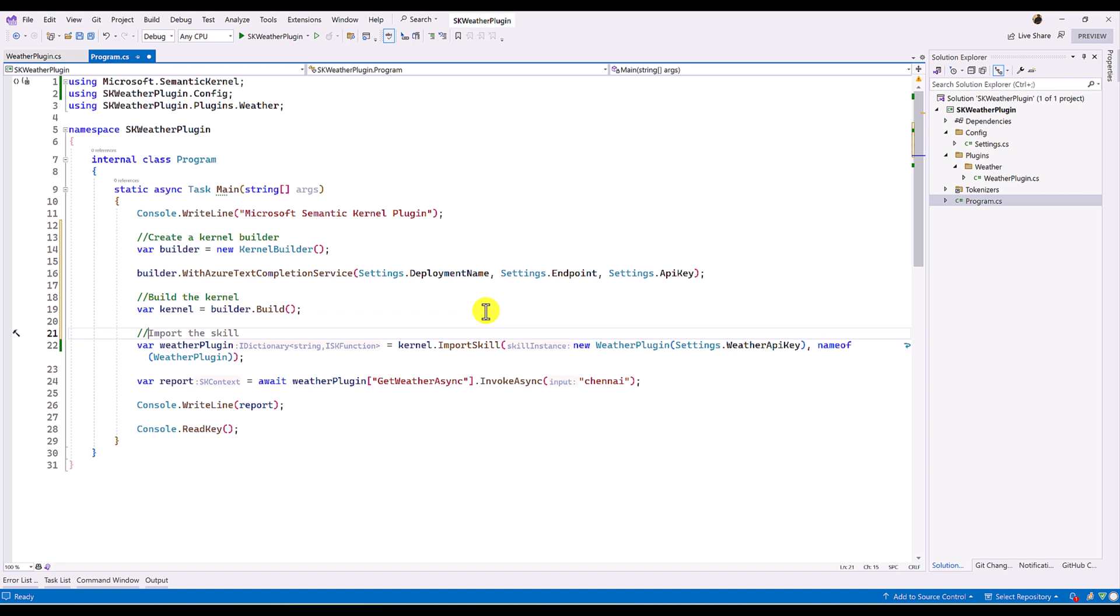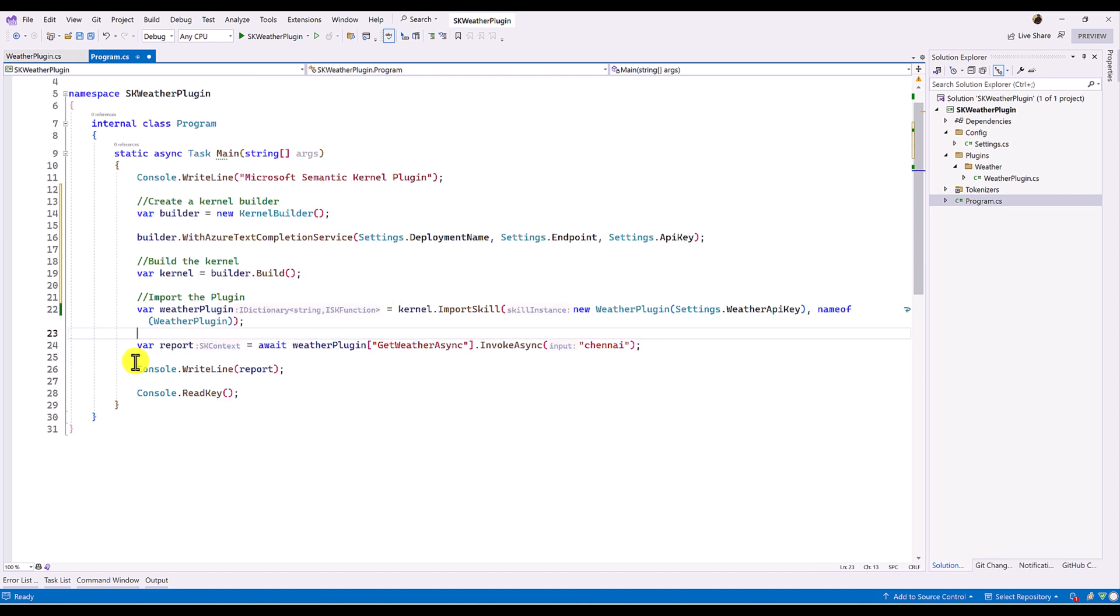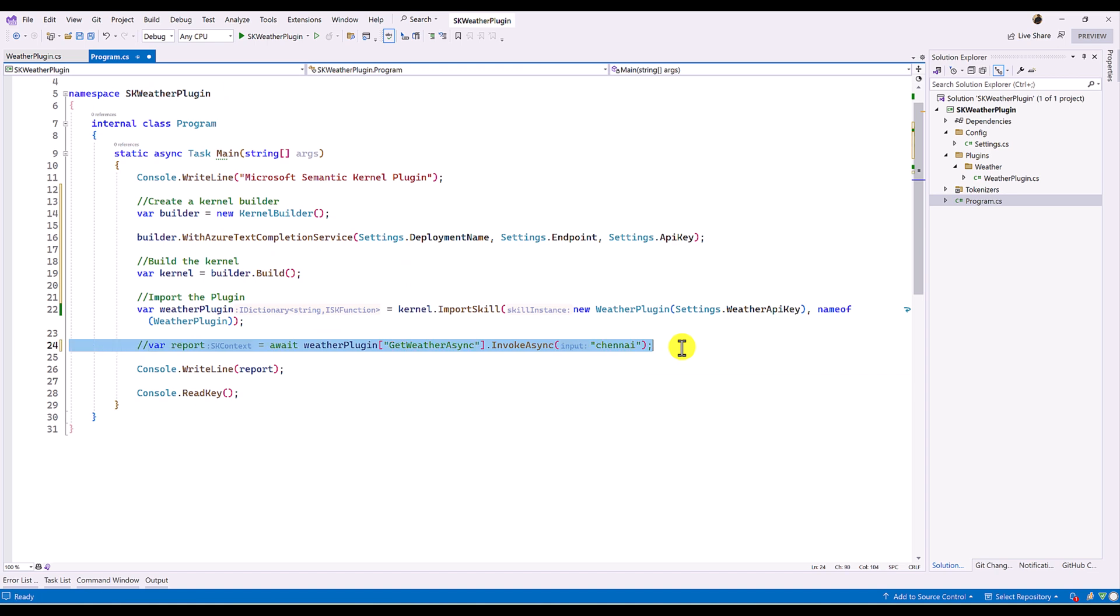This step, import the skill. It should be plugin. Import plugin. So this is not required. Just comment this line.